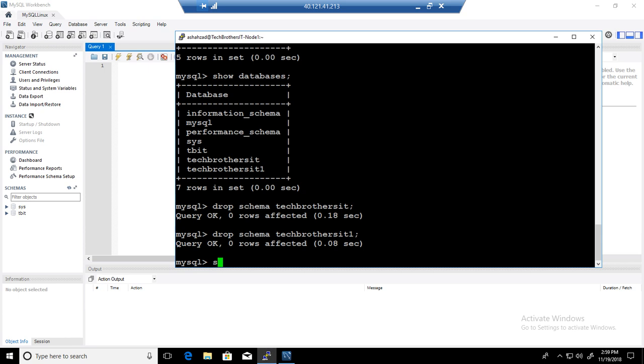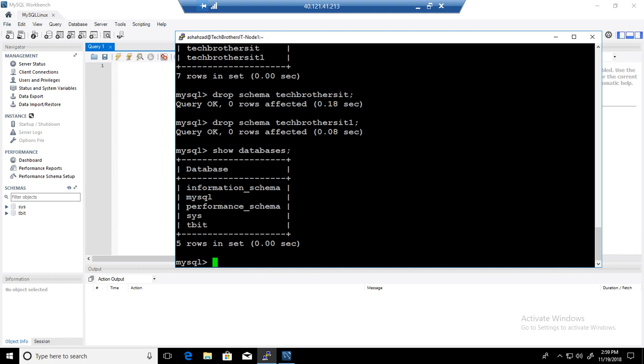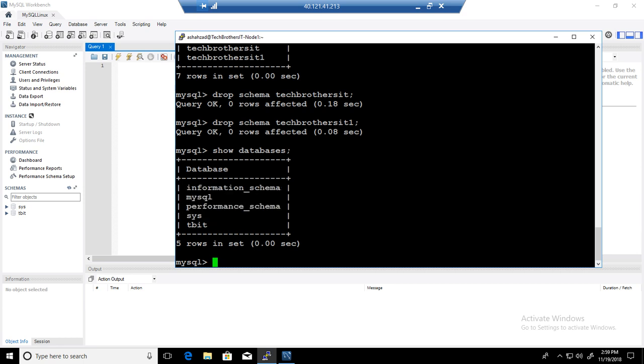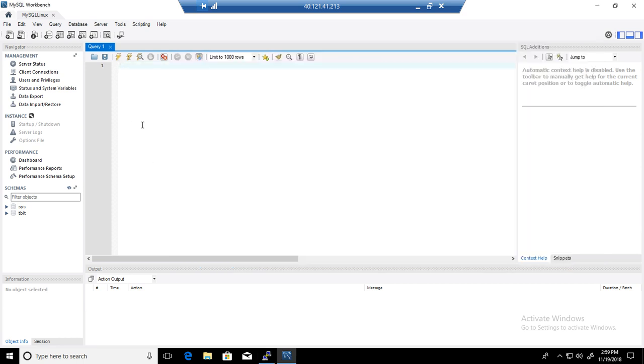Here, I am connected with MySQL server that's on a Linux box. I have only one database called TBIT, that's a user database and the rest are system databases. I can create a database here, but our goal is to use the Workbench.